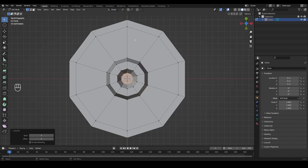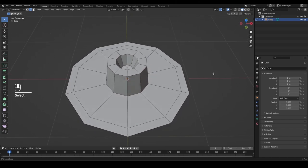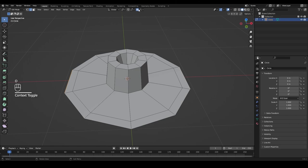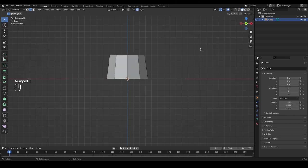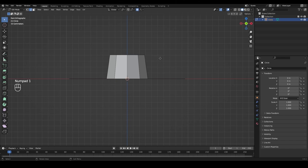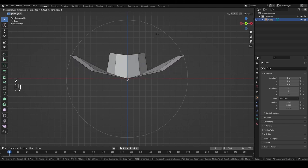In the Grid Fill options, manipulate the offset until we get an edge through the middle so that our head is evenly separated to the left and right side. Now switch to edge select — click the icon or press 2 on your keyboard. Click away to deselect, then select the edge on the left and the opposing edge on the right while holding Shift.